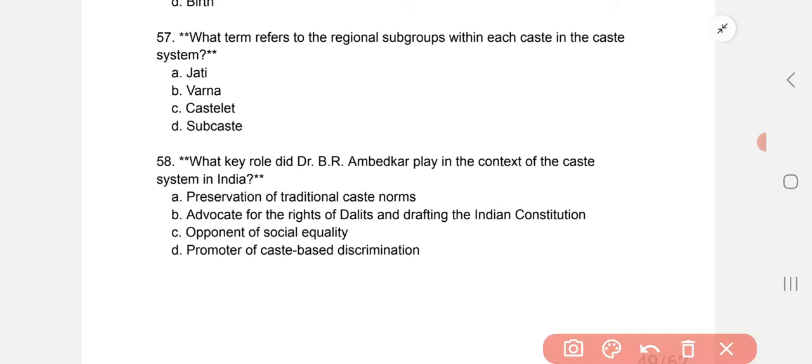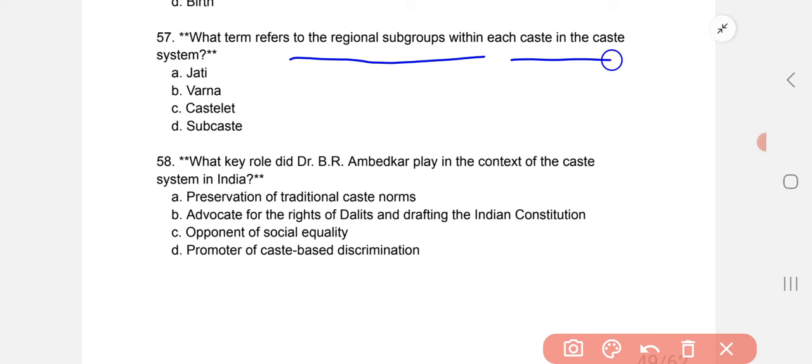What term refers to the original subgroup within each caste in the caste system? The answer is Jati.